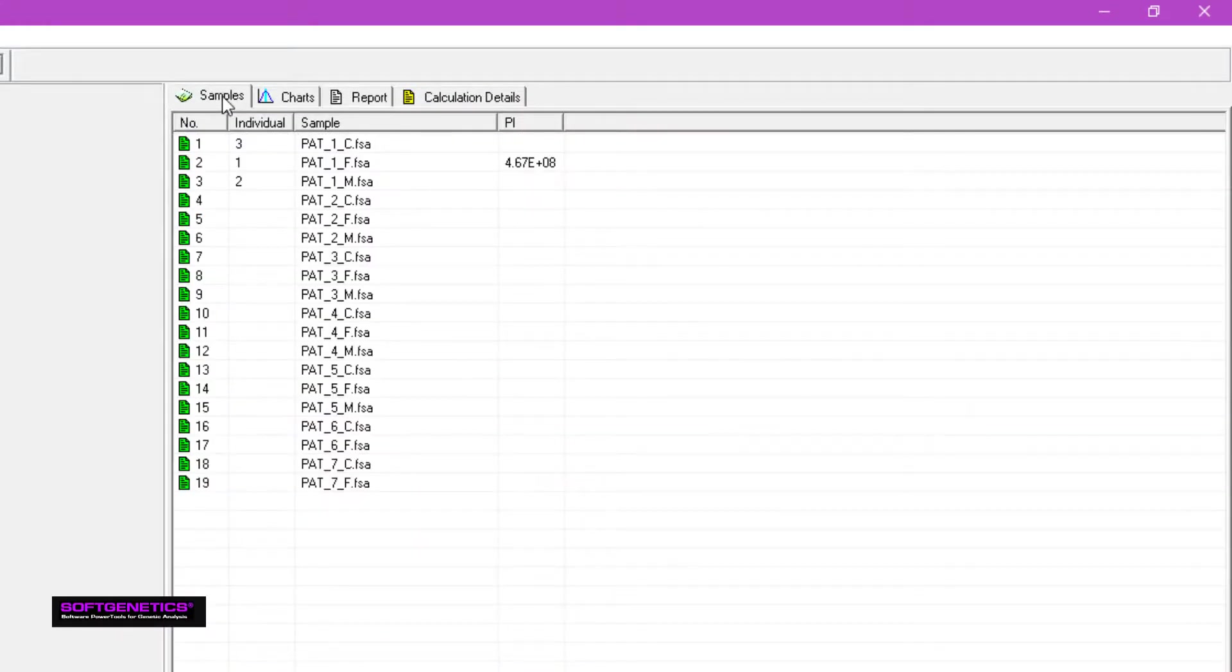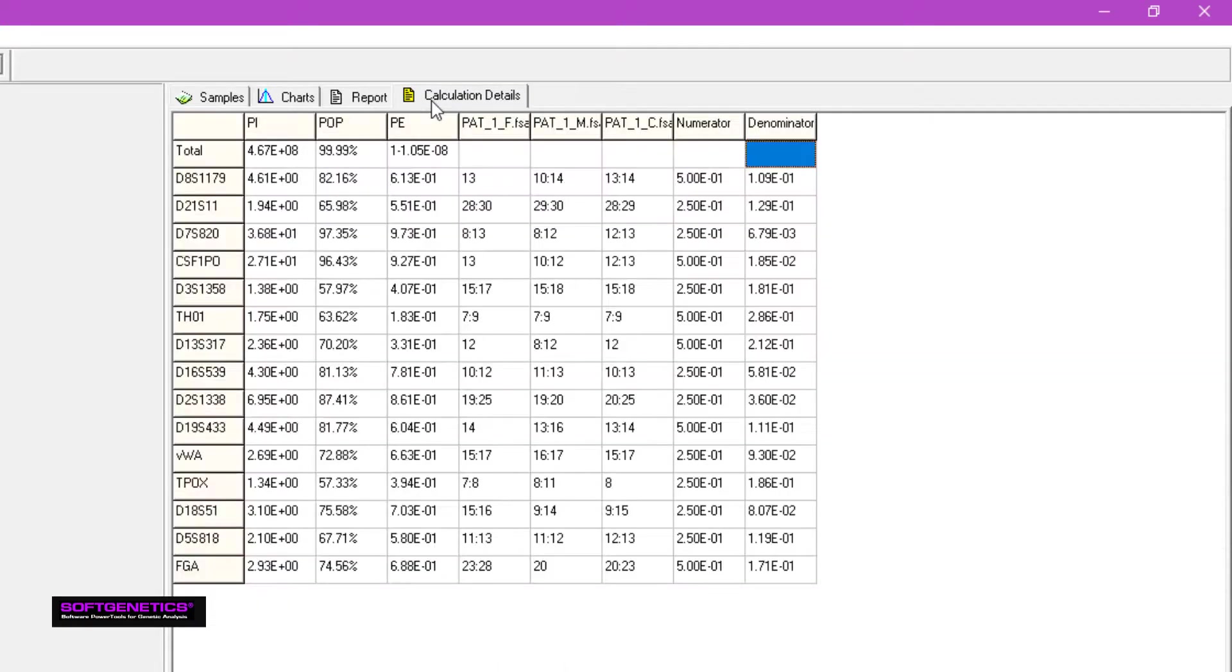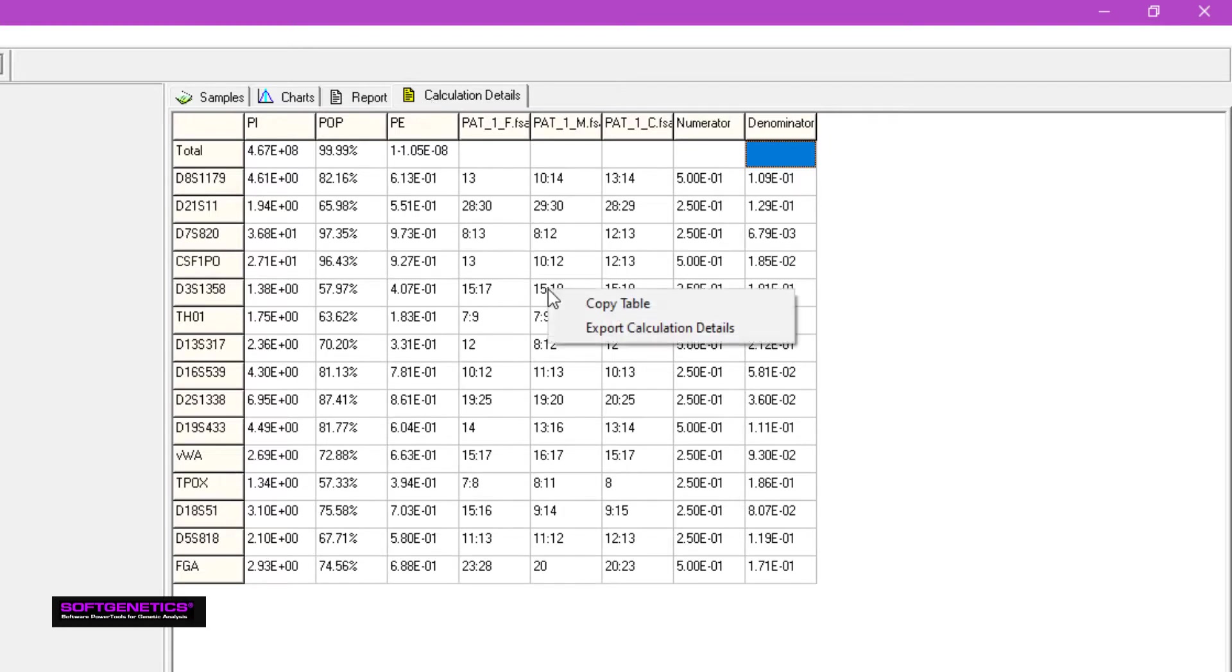The PI is displayed in the PI column of the table to the right. By going to the Calculation Details tab, you can see the results for every locus. You can save this table by right mouse clicking and choosing to copy or to save it as a text file.